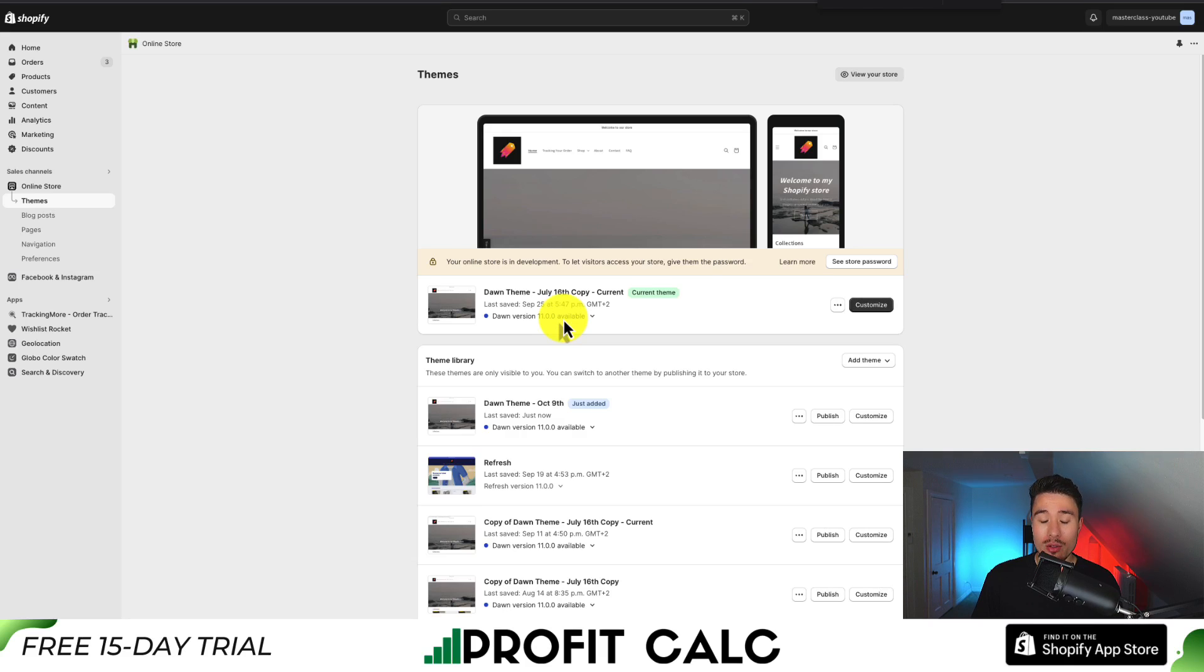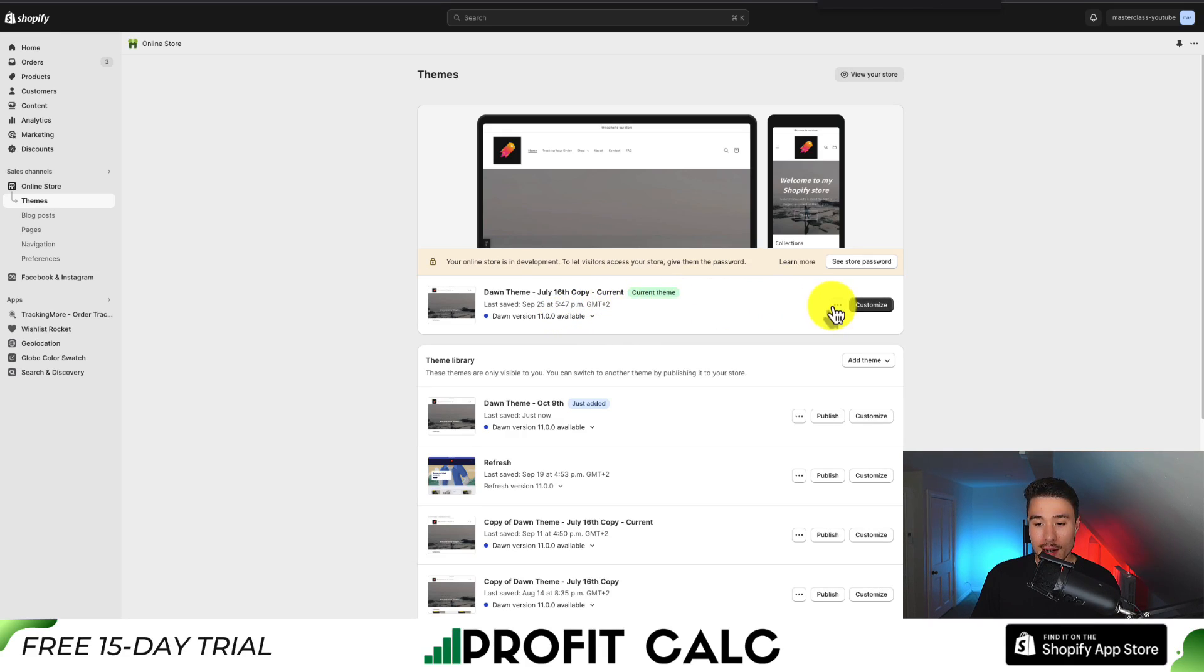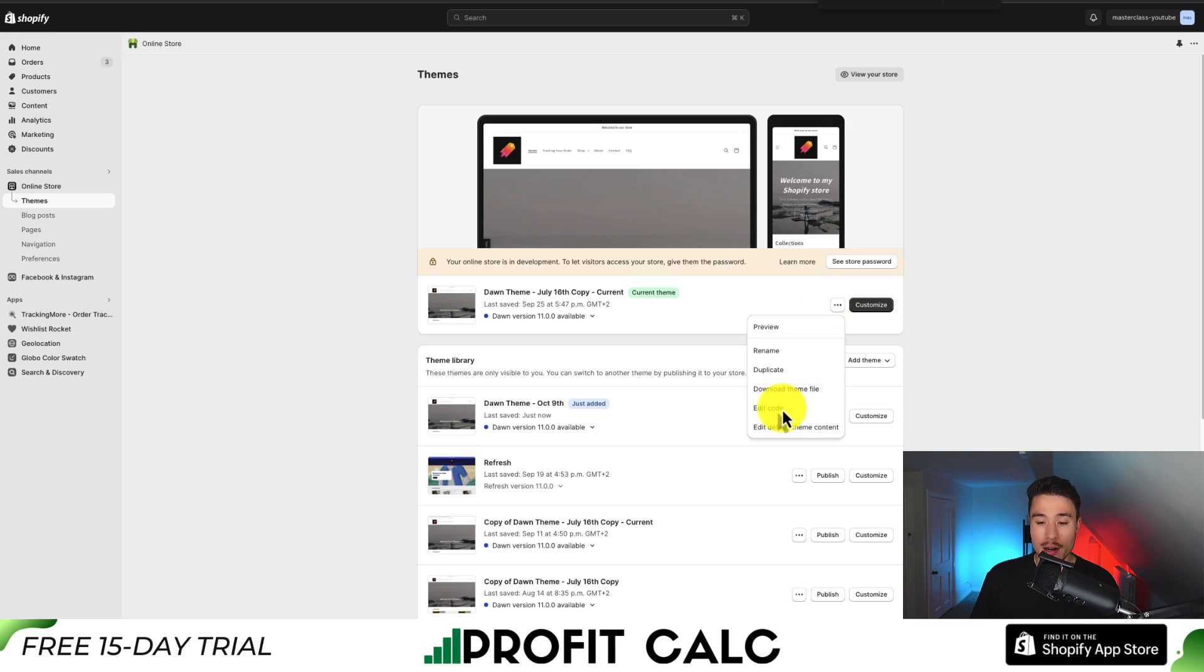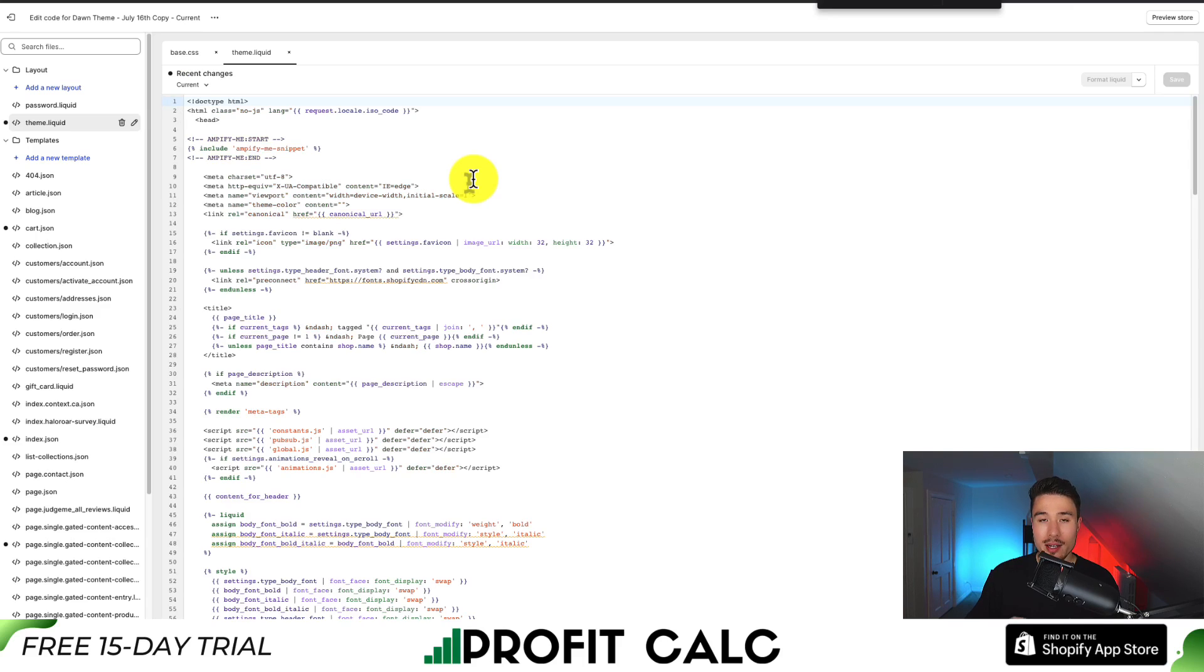Next we're going to click on the three dots again for our current theme. Then we're going to go to a section called edit code, which should be in the drop down there. This will open up the code editor for our store.